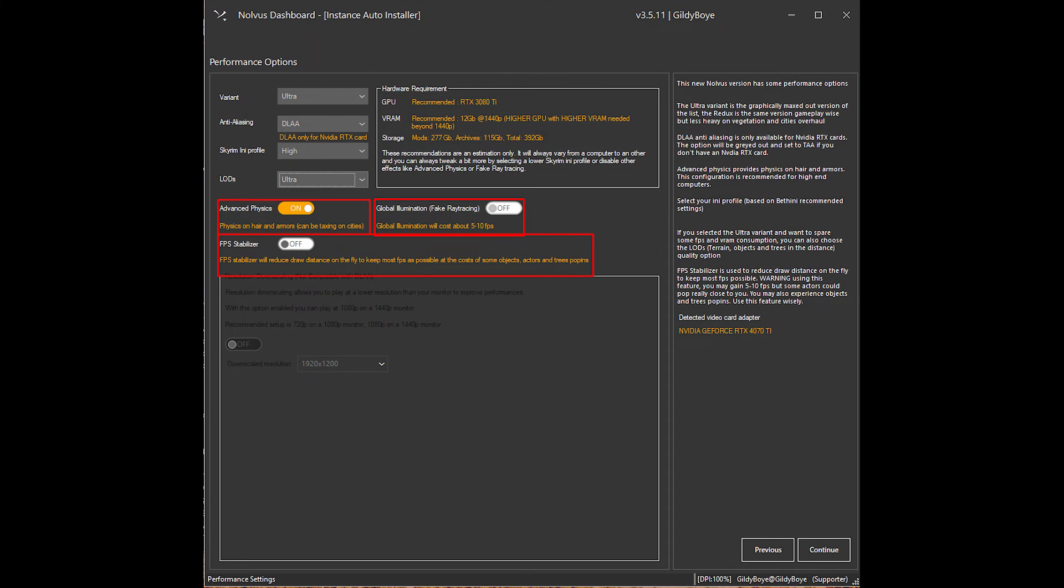After that is some optional selections. Advanced Physics handles things like hair movement, capes flowing, and other various physics-based objects. Global Illumination and FPS Stabilizer are better left turned off, are not visually important, and can even lower your FPS on average.